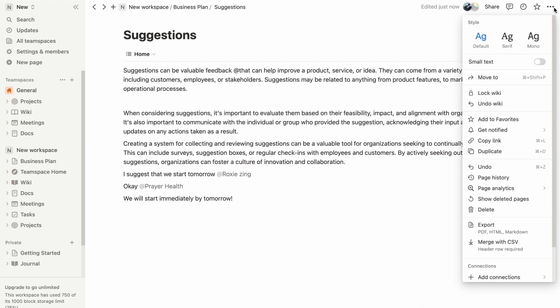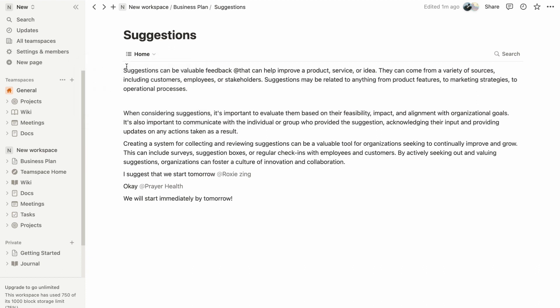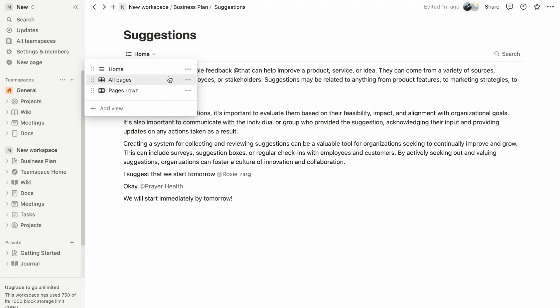A wiki has three default views. Home is the primary wiki view that can be customized like any standard Notion page. All pages provides a database view of all pages within the wiki, ideal for gaining an overview of documents. Pages I own displays pages where you are the owner, ensuring a focused view.